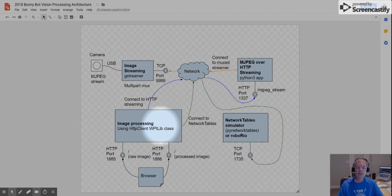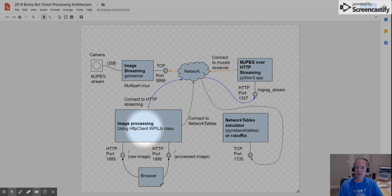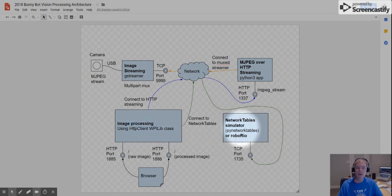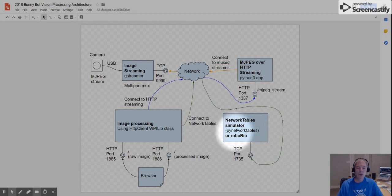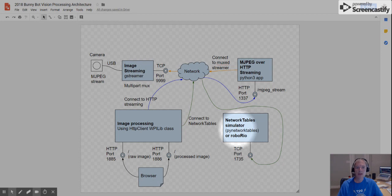Now, you could tightly couple that together with classes internally, but it's useful to decouple it so that your image processor simply writes its results to network tables and your robot program reads from those values. In this way, you can create a simulator to consume the values from your image processor that's separate from having to have a RoboRio live and running.